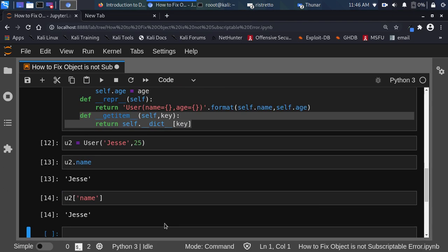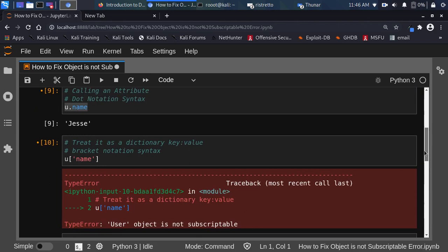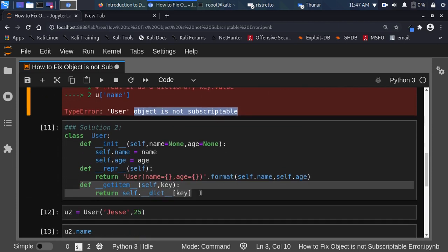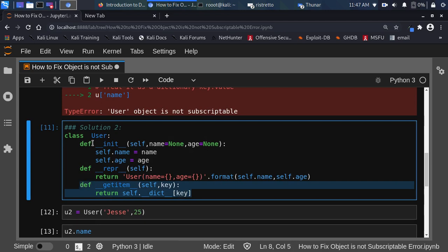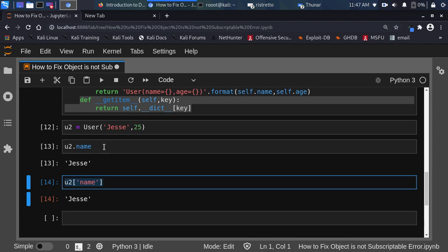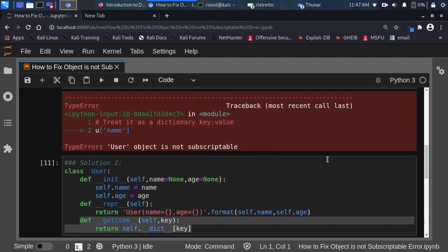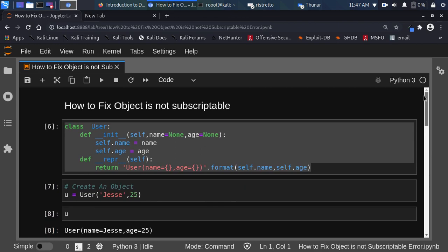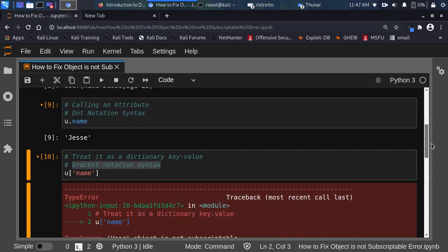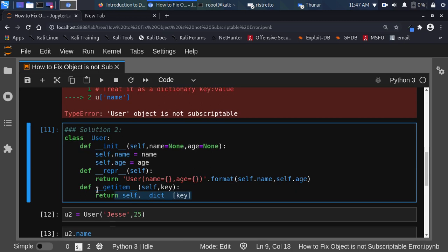So to fix this error — 'user object is not subscriptable' — you should make the object subscriptable. You do that by adding the __getitem__ method to it. By adding this, the object is now subscriptable and you can call it like a dictionary. That is the big understanding and that is how to fix it. Thank you for watching. If you have any questions or contributions, put them in the comments below, and check our courses and materials below for more.